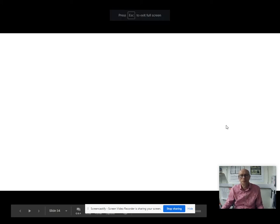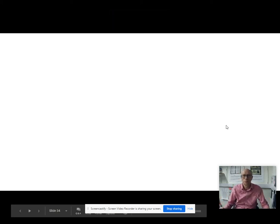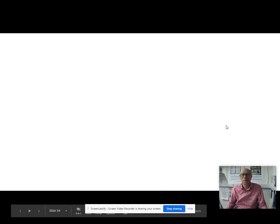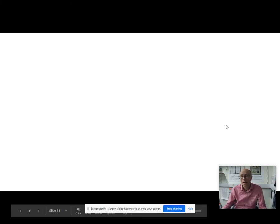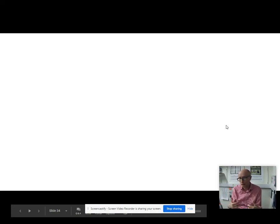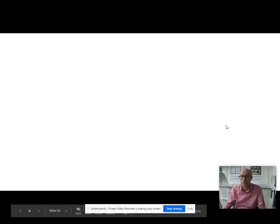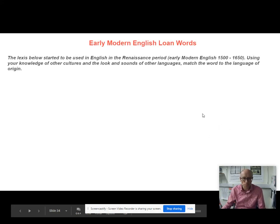Hi and welcome to another English language A-level video with me Paul from the QE here at Downington. This one is another language change video and it's about words coming into the language and words disappearing from the language.